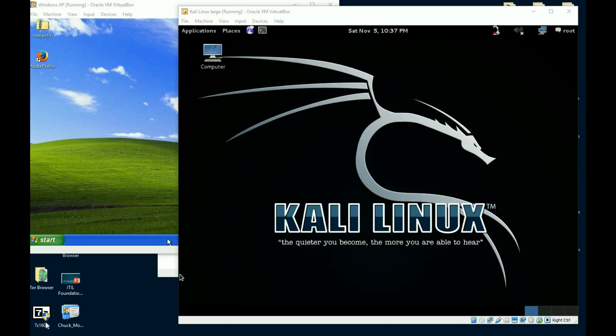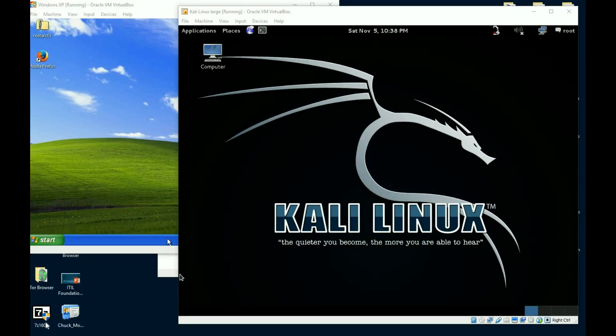Well hey everybody, welcome back. It's Chuck and this is the video I told you earlier today that I was going to post, using a different exploit, one that we haven't taken a look at so far in Metasploit.